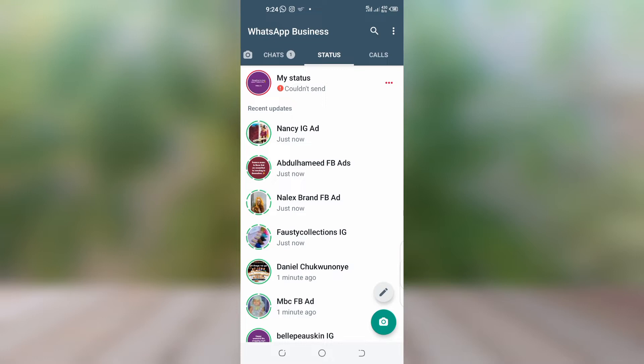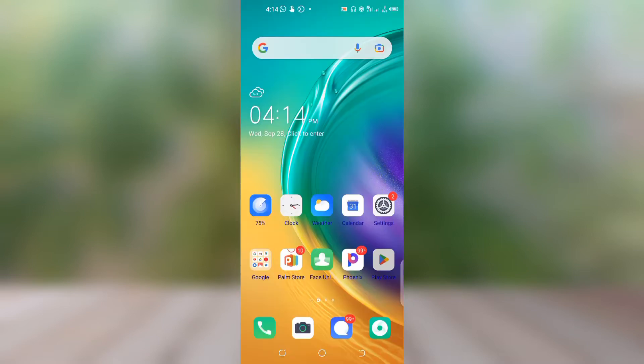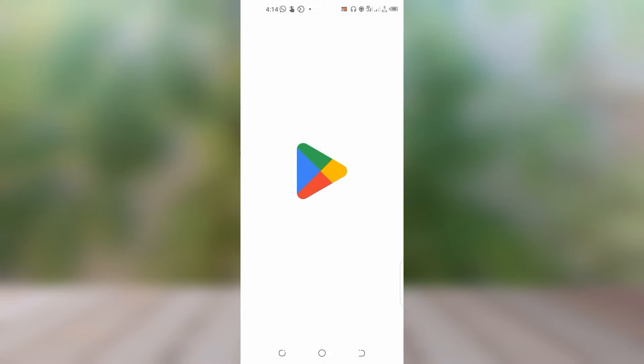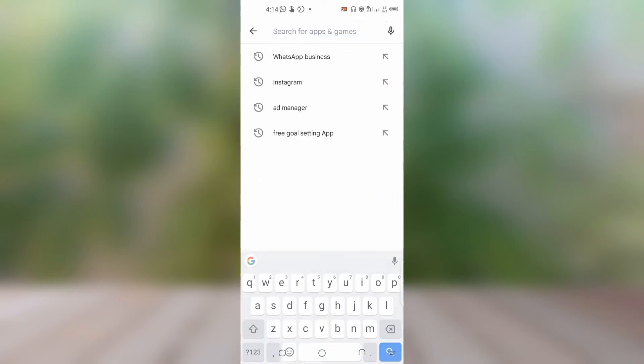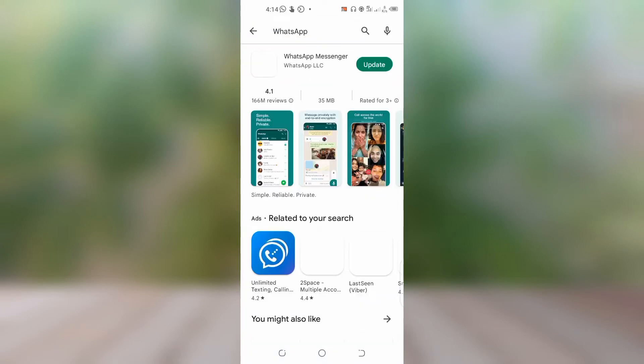The first thing you're going to do is delete that particular WhatsApp status. Click on the three dots and then delete it. Then go to your Google Play Store and check if there is any update and try to update your app.